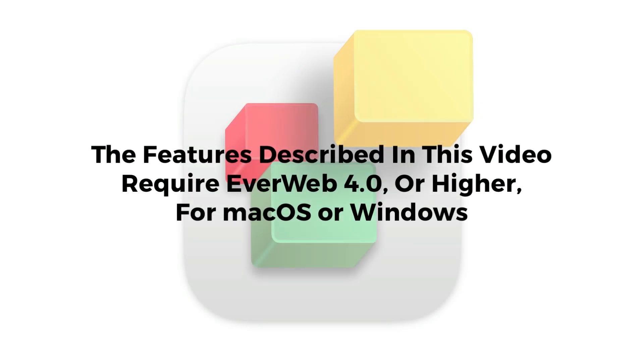For the features described in this video, you will need EverWeb version 4.0 or higher, for macOS or Windows.